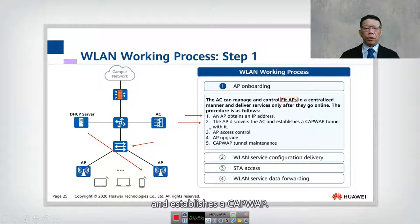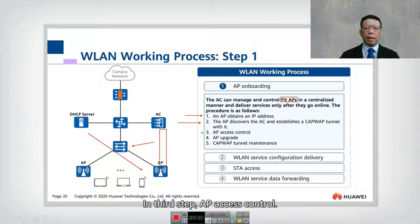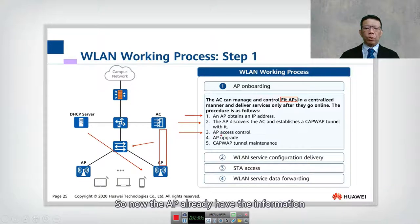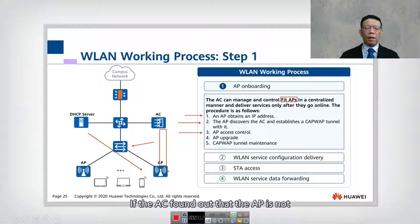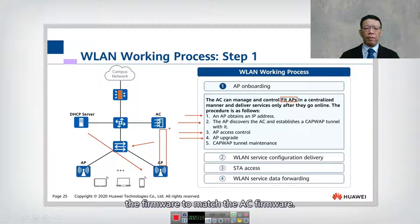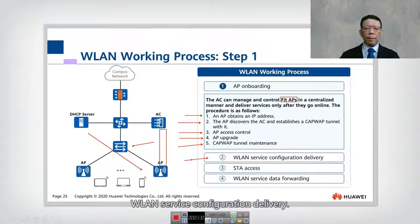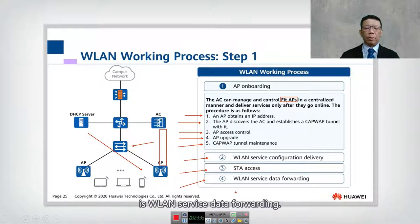In step two, the AP discovers the AC and establishes a CAPWAP tunnel. In step three, AP access control occurs — the AP receives information from the AC, and if the firmware versions don't match, the AP needs to upgrade to match the AC firmware. Step five is CAPWAP tunnel maintenance, as the AC and AP need continuous communication maintained through a heartbeat mechanism. Step two is WLAN service configuration delivery, step three is STA access, and step four is WLAN service data forwarding.